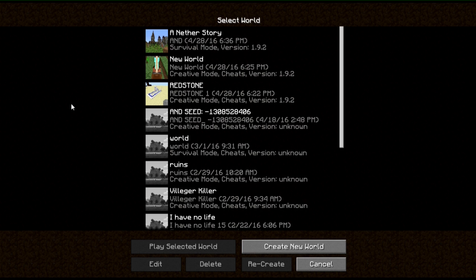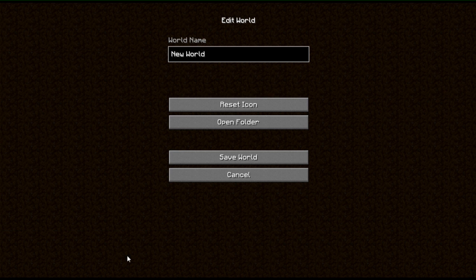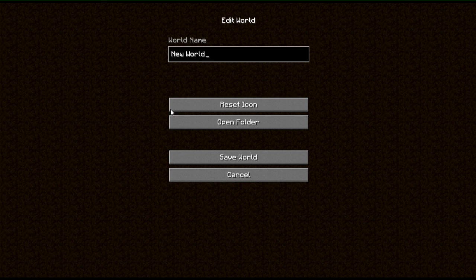So yeah, that's actually all you need to know. If you want to edit a custom image to it, you select this world. So this is a testing world that I used before I started using 1.9. So press edit again. Then reset icon. No, open folder, I mean.